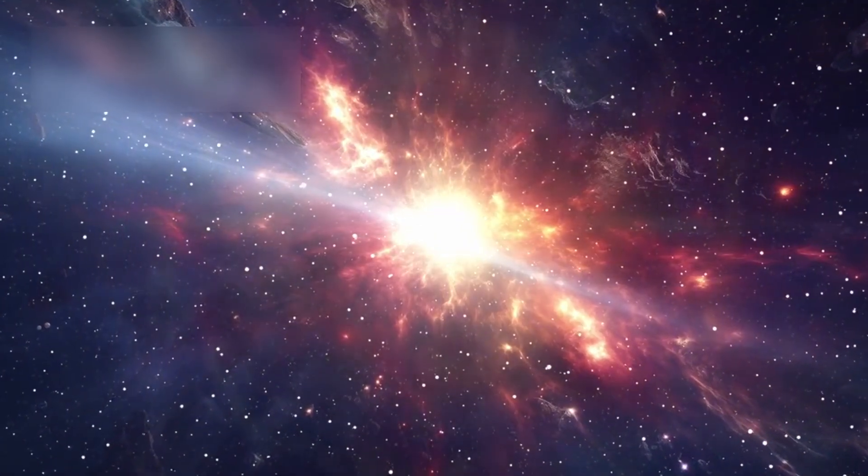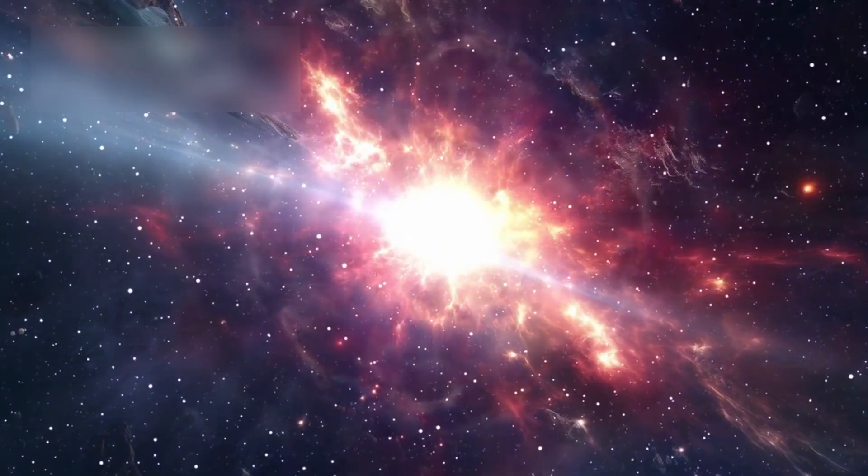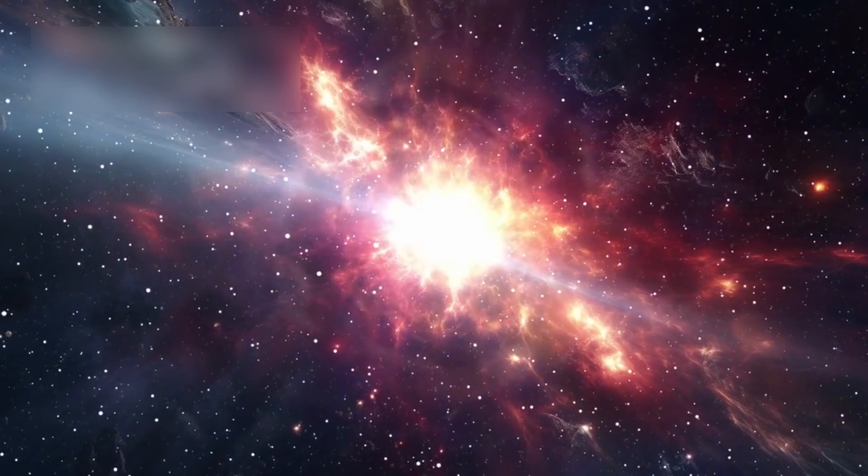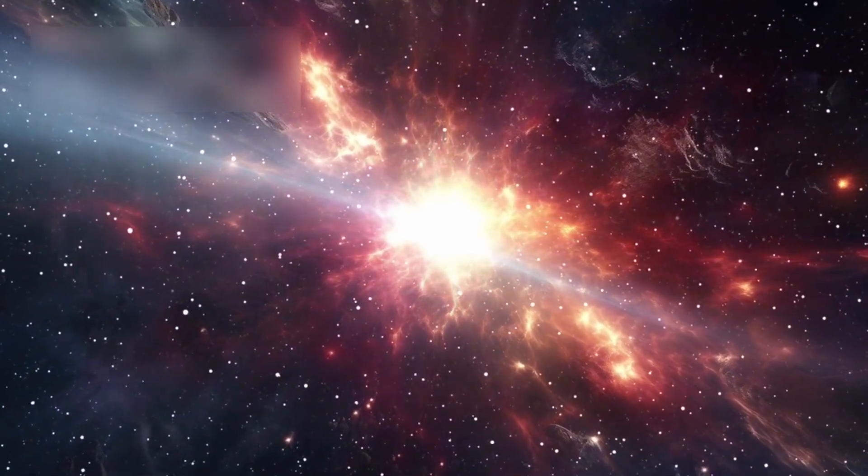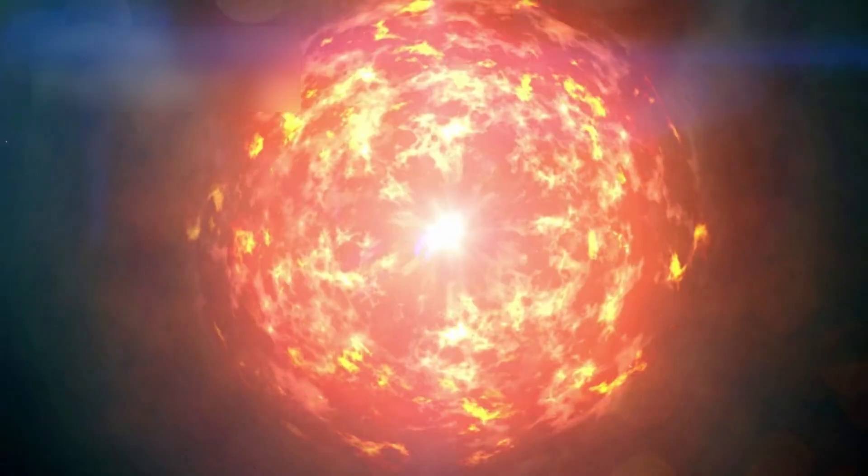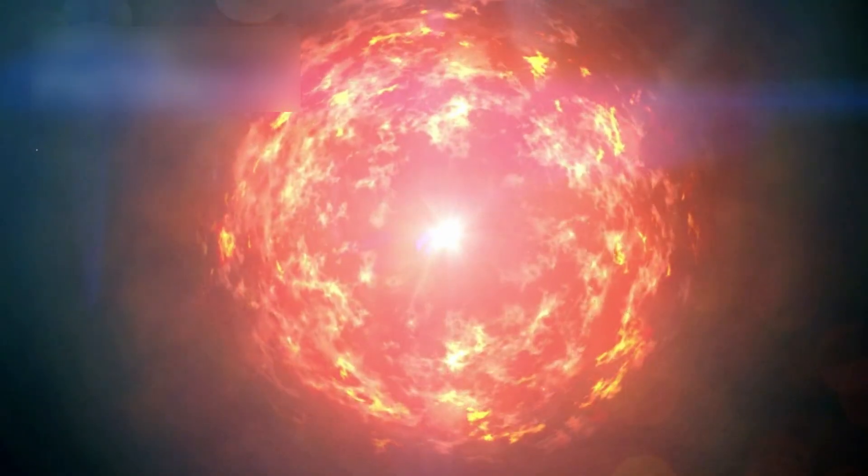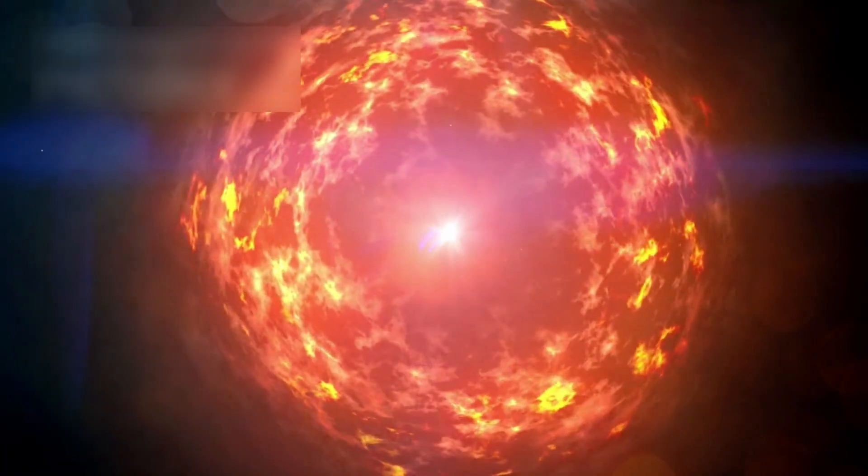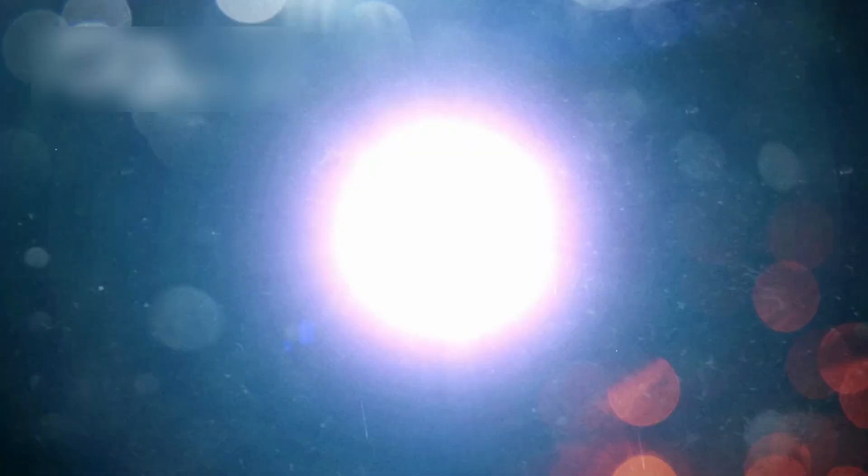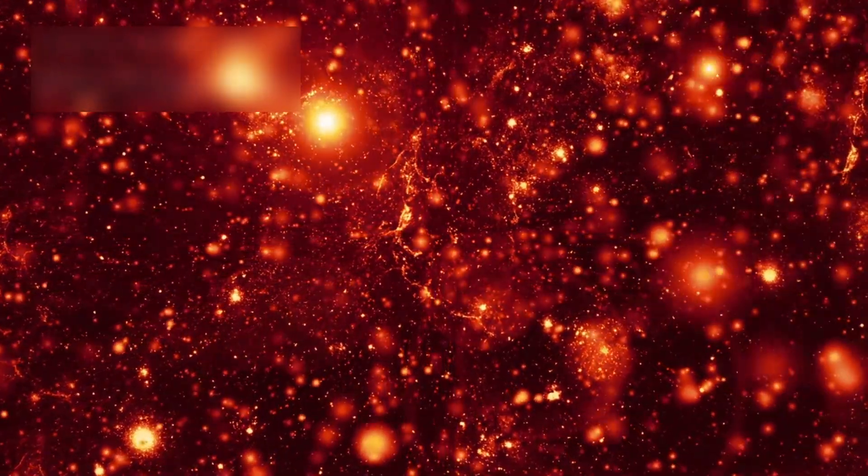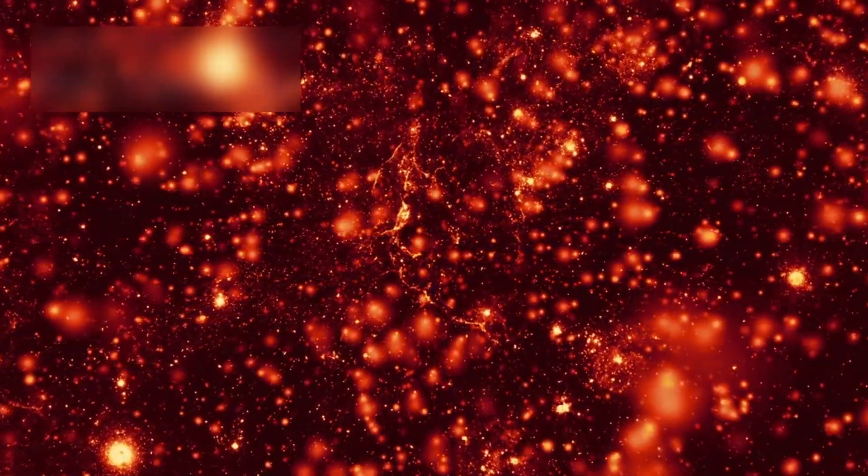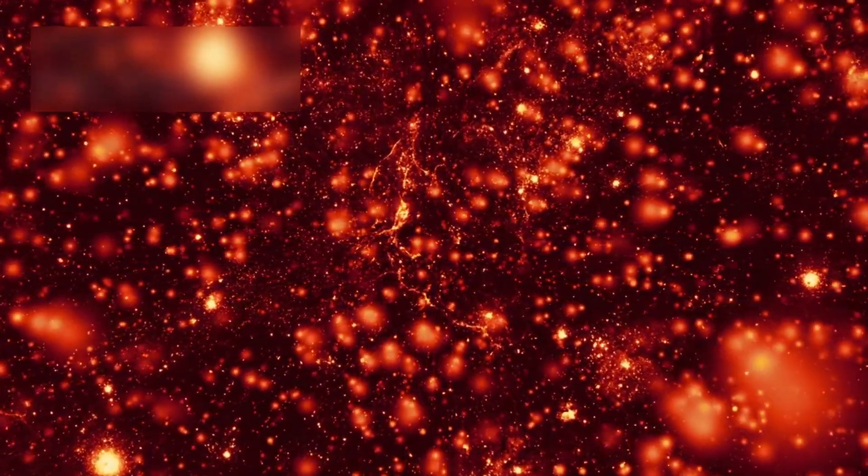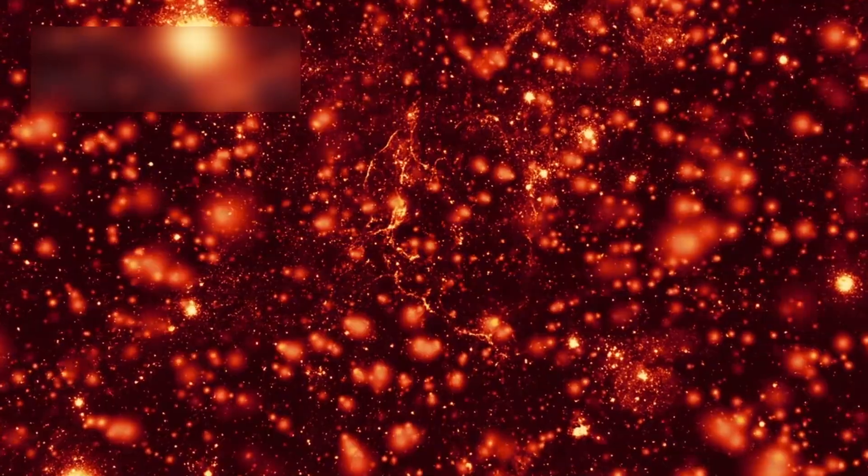The dimming made many believe Betelgeuse was preparing for a supernova explosion, a dramatic stage in its stellar life. A supernova is a catastrophic event where a massive star dies, releasing more energy in seconds than our sun will in its lifetime. Some scientists believed Betelgeuse could explode at any time, while others urged patience.